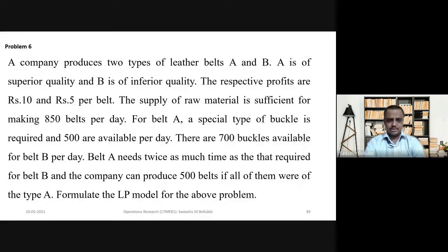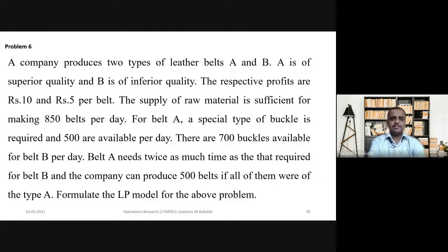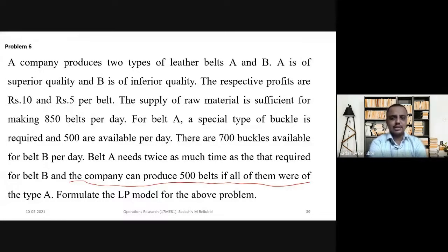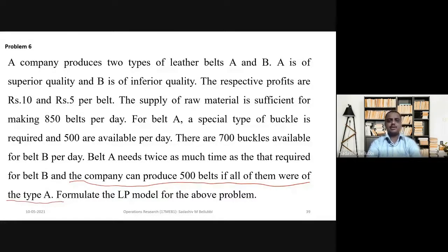The next statement is: belt A needs twice as much time as that required for belt B, and the company can produce 500 belts if all of them were of type A. This statement is a little bit confusing — the company can produce 500 belts if all of them were of type A, meaning if producing only type A, he can produce 500.